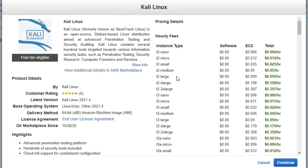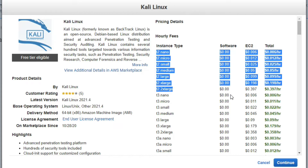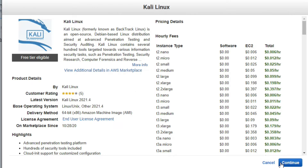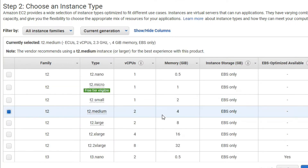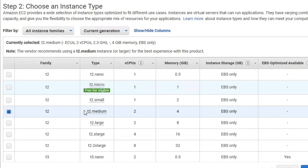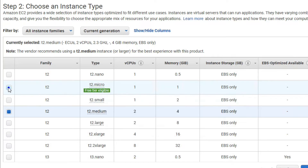You can see here t2.nano, micro, small, medium — there is a charge list. I am going to install on the free tier. Click on Continue. You can see here t2.micro — I have to select free tier eligible t2.micro.